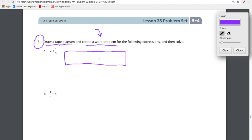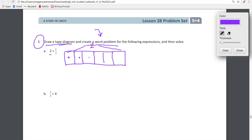So we have 2 divided by 1/3. We are starting with 2 — that's what we're starting with: 1, 2. And then we're dividing each of our individual units into 3 equal parts — we're dividing each into thirds. And then what do we end up with? We end up with 1, 2, 3, 4, 5, 6.